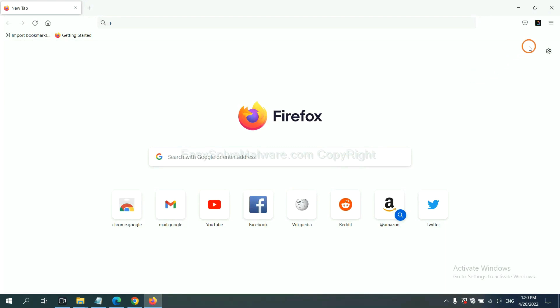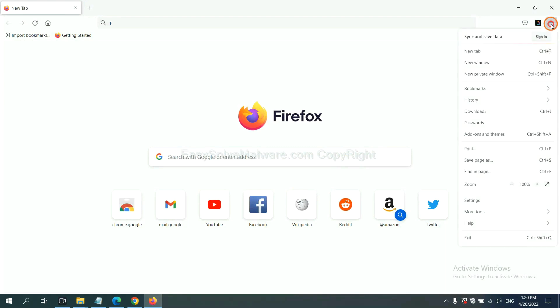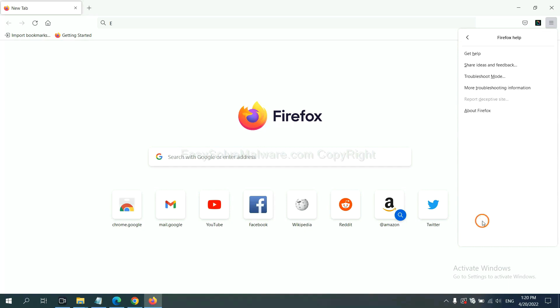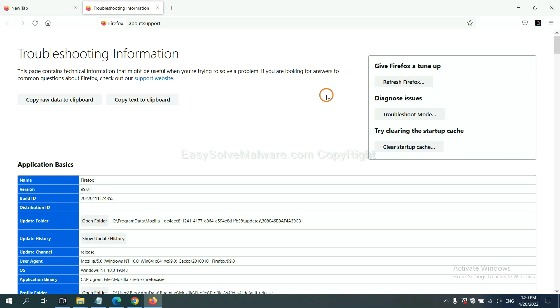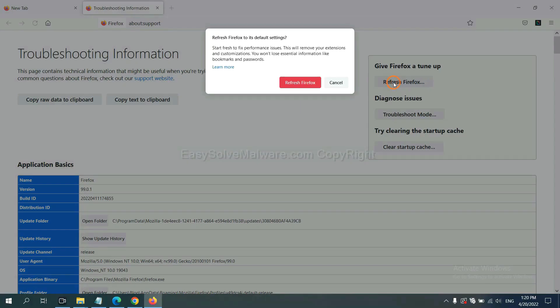On Firefox, click menu, click help, click here. Now click refresh Firefox and click here.